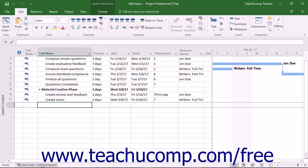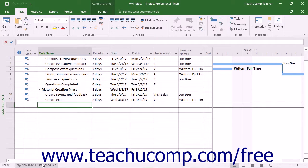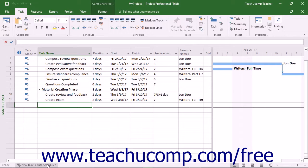For most projects where you want to have the ability to change the duration of a predecessor task, and then have Project automatically reschedule the linked dependent tasks, you will want to create the tasks using the new tasks auto-scheduled task mode. We will discuss this feature in the chapter on tasks.